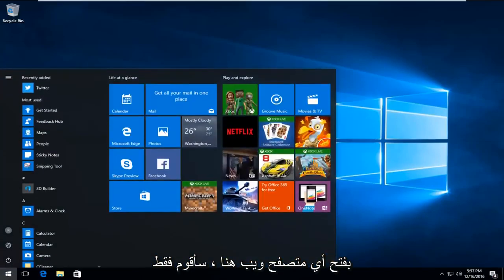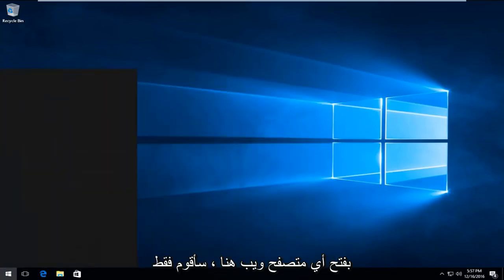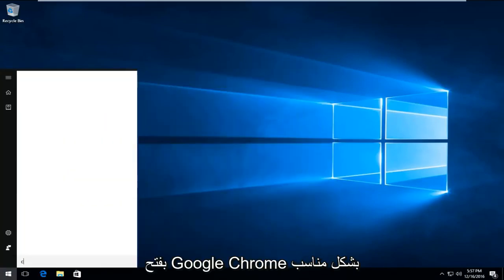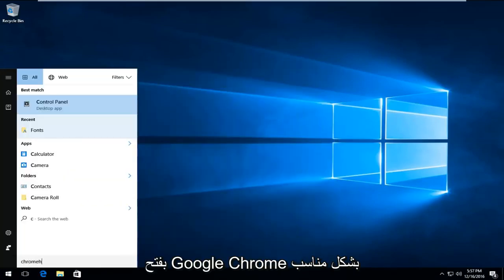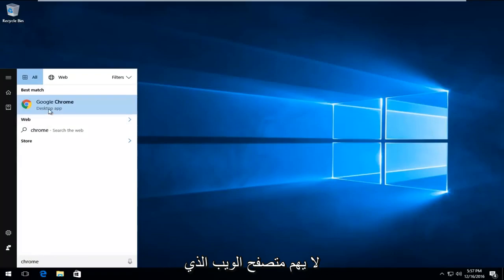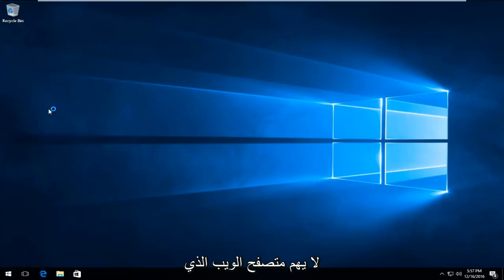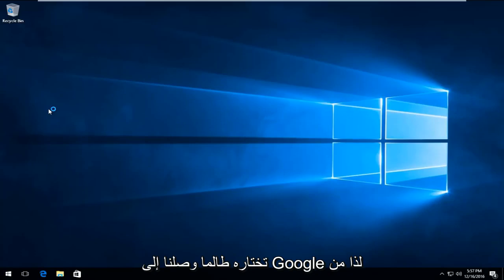We're just going to open up any web browser here. I'm just going to fittingly open up Google Chrome. It doesn't really matter which web browser you choose, as long as we get to Google.